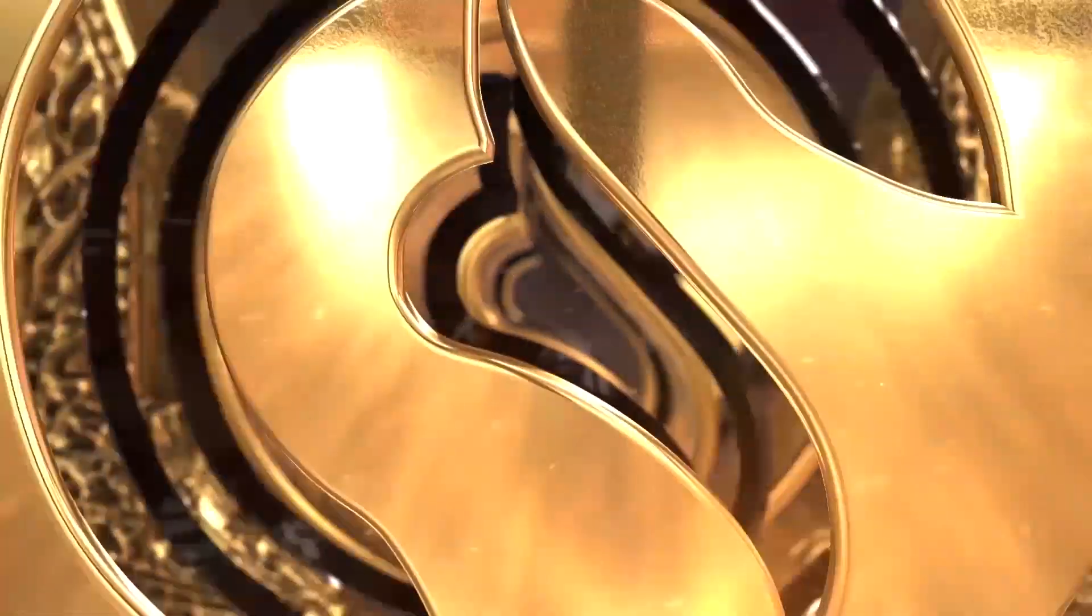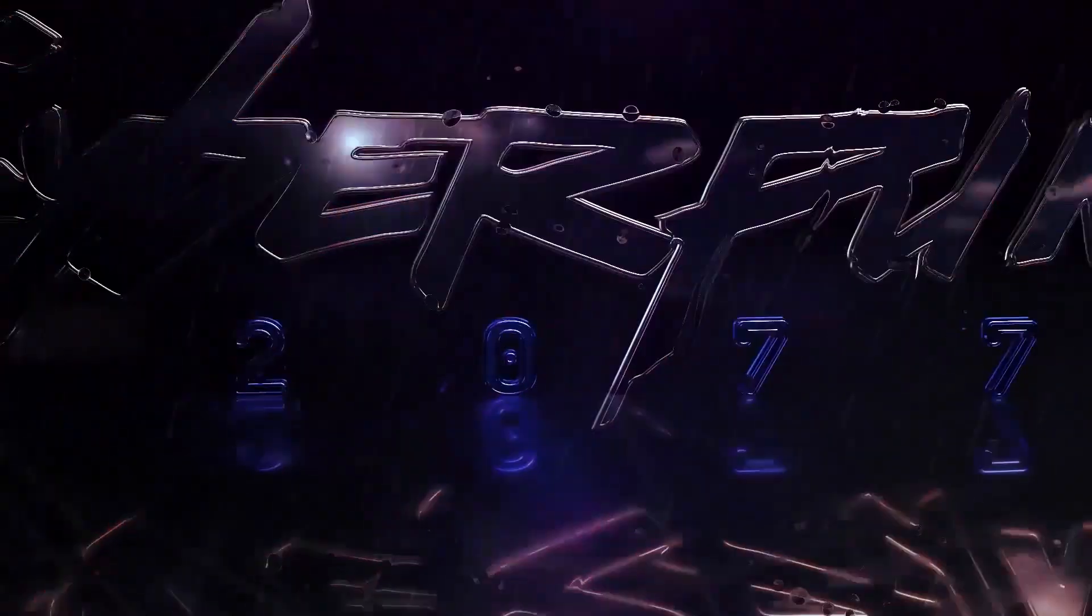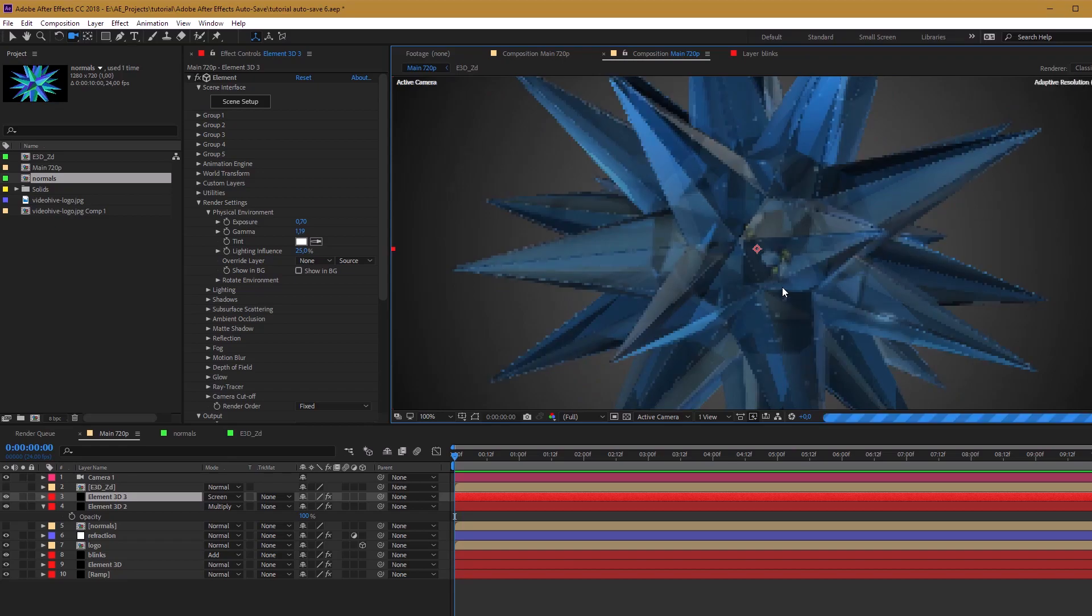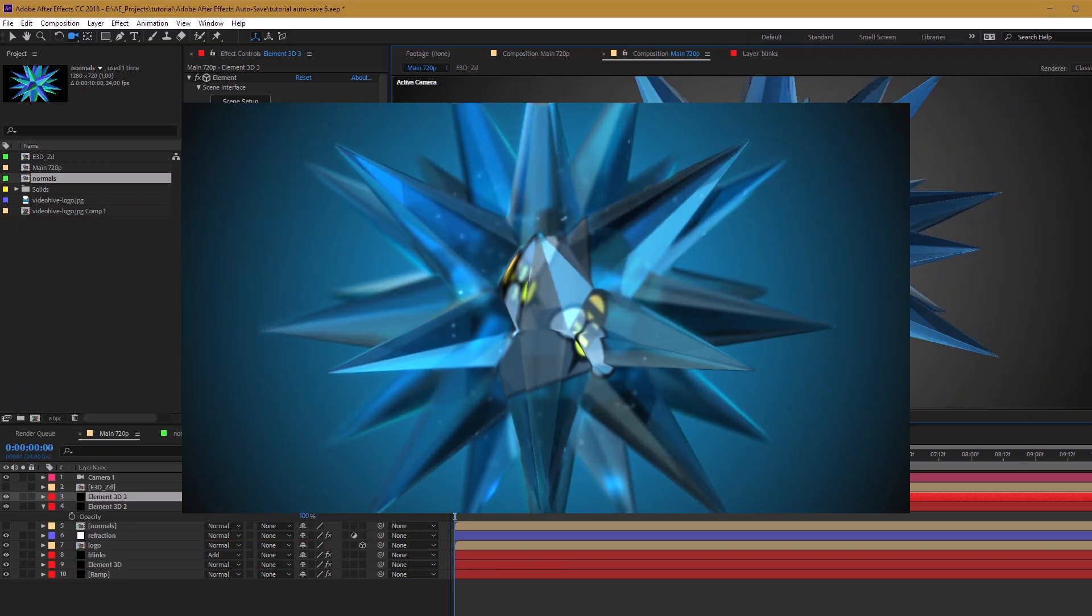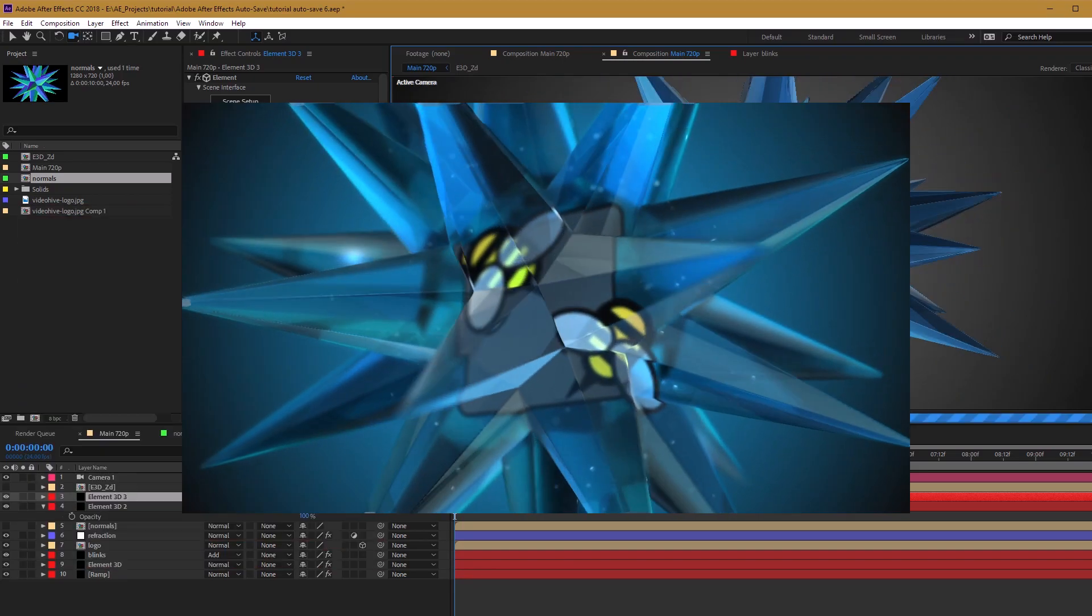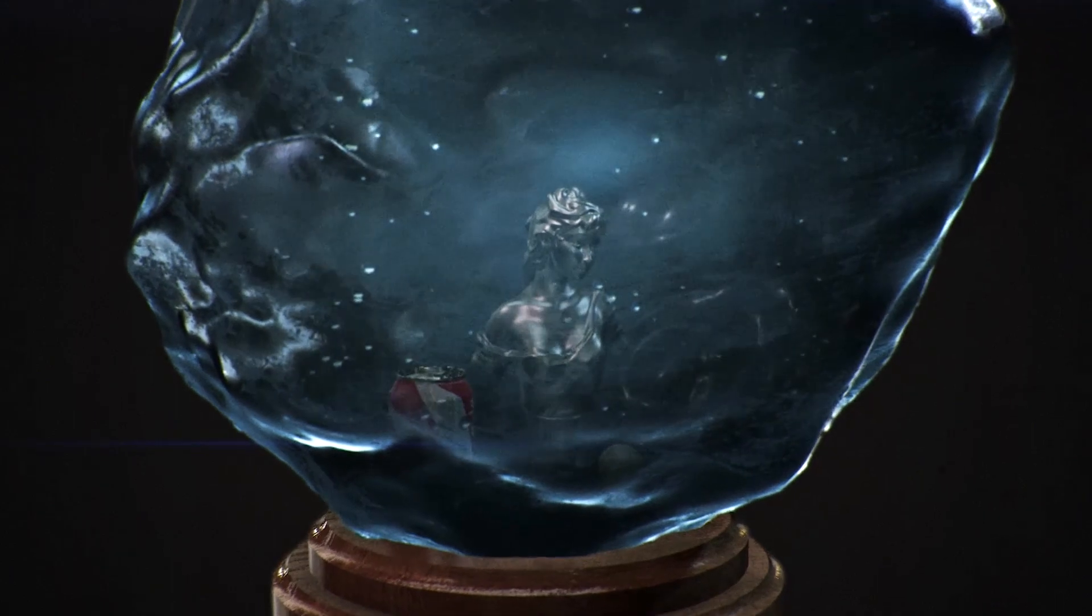Hello everyone, I'm Alexander from VFX Graphics and today I will show you how to create awesome and realistic refraction in After Effects and Element 3D.